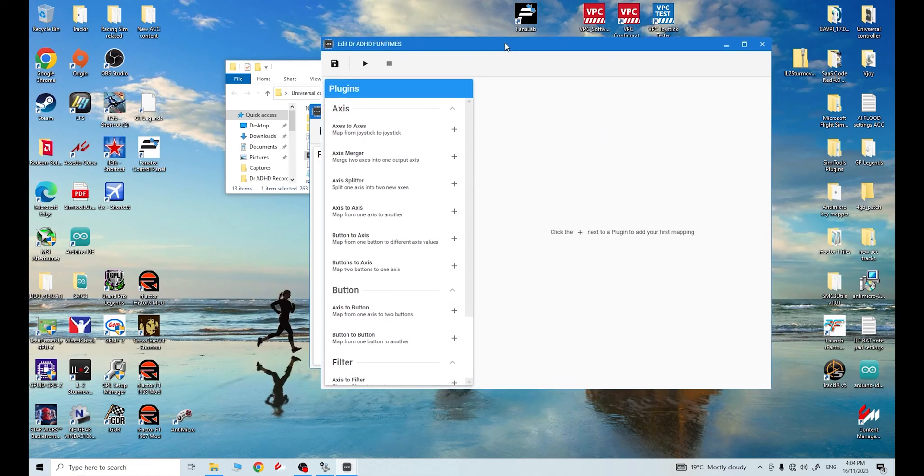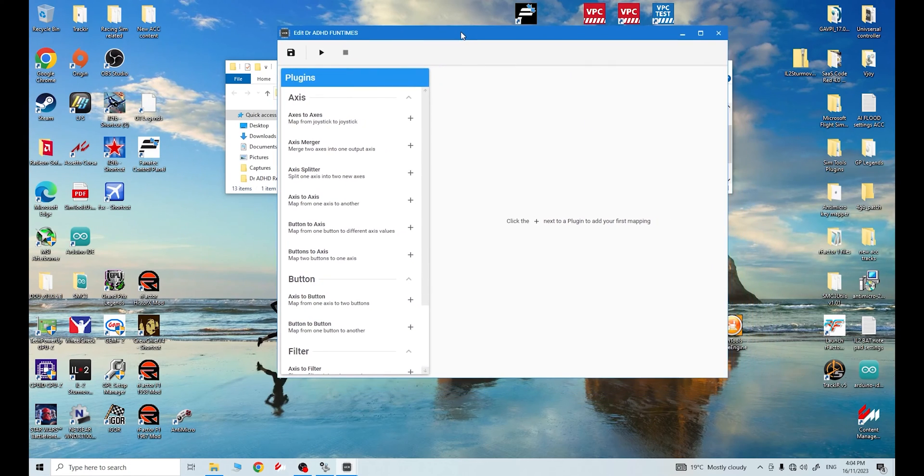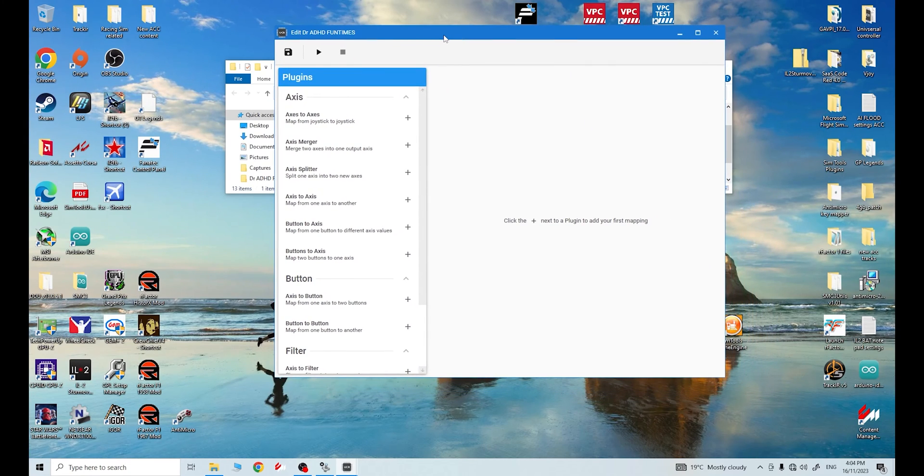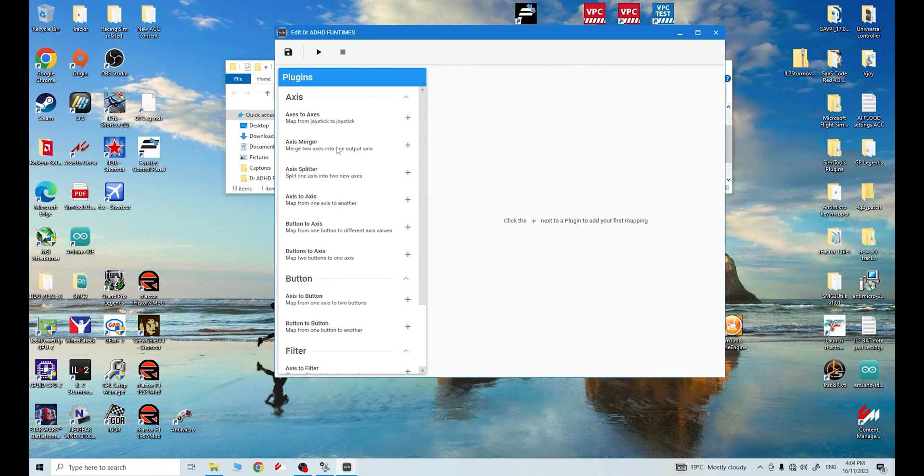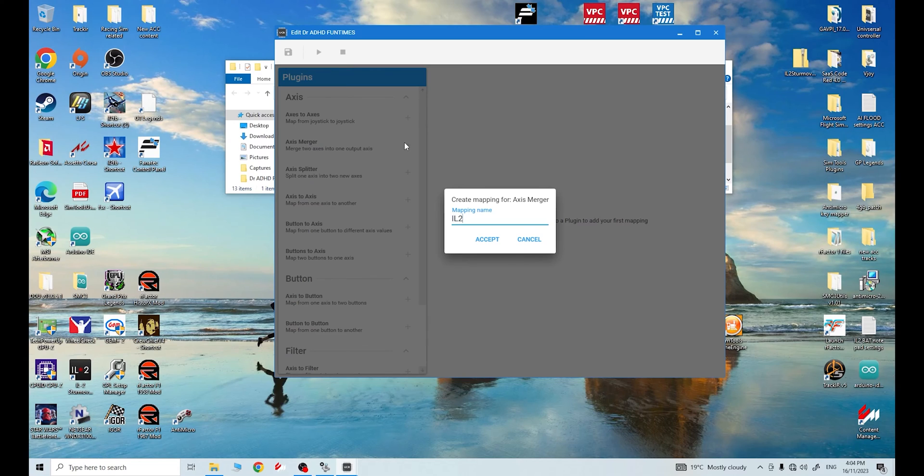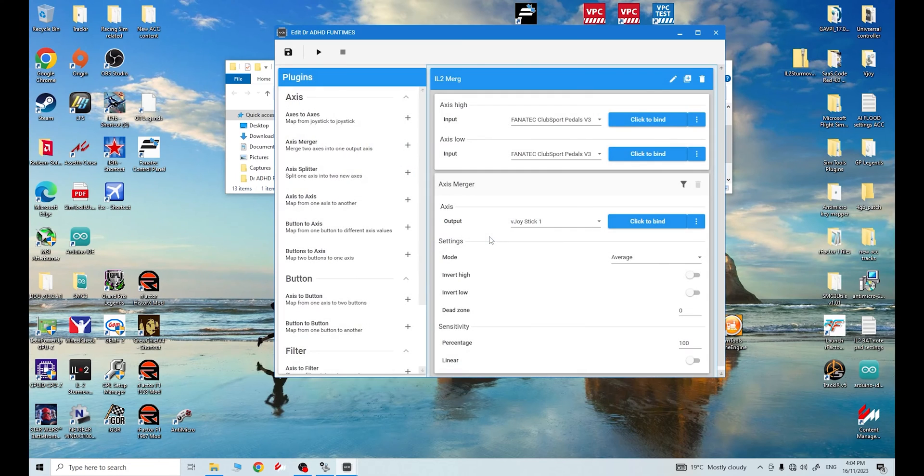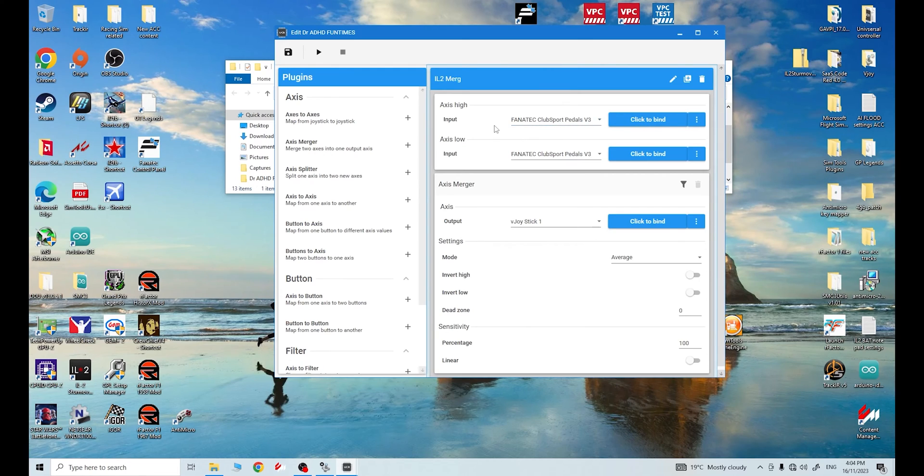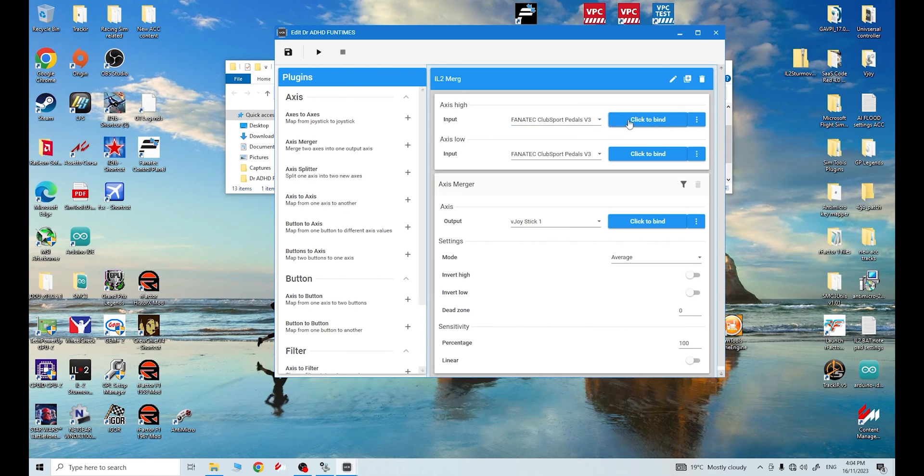Ta-da! Right now, what we need to do, guys, is we need to merge our throttle and our clutch to be one axis. So we're going to go here to Axis Merger. Click on this. Now, we need to give this a name. I'm going to call this IL2 Merge. Okay. Accept that. And here we have our bindings. Right. Here's our Club Sport V3 pedals. Let me click on, click to bind. Higher put, I'm going to use as my throttle. So I click on that and it's the X-axis.